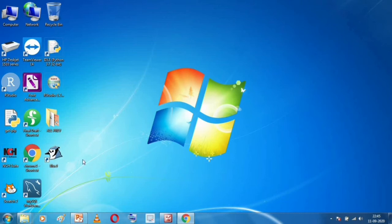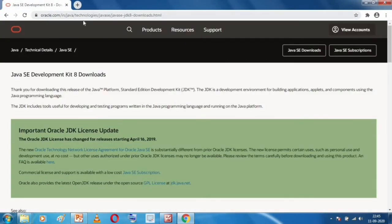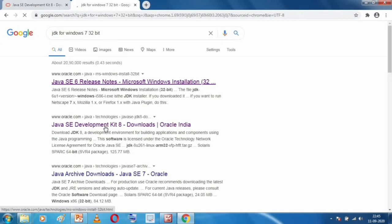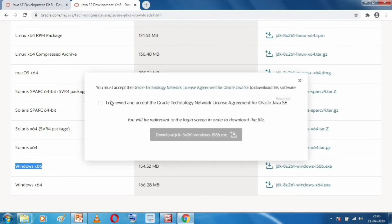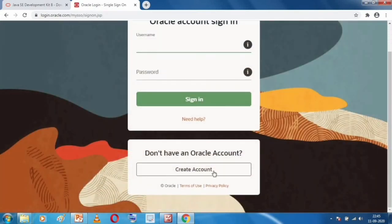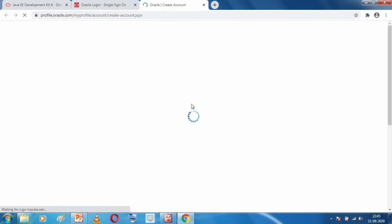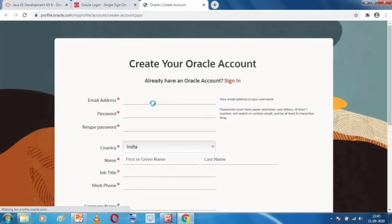We have successfully downloaded and installed JDK and BlueJ for 64-bit versions. Now let me complete the 32-bit version. For 32-bit, we searched for 'JDK for 32-bit', went to Java SE Development Kit 8, searched for Windows X86, clicked on it, and then clicked download. You need to create a small Oracle account — click 'Create Account', type your email, password, select your country, name, and address, then the download will begin.